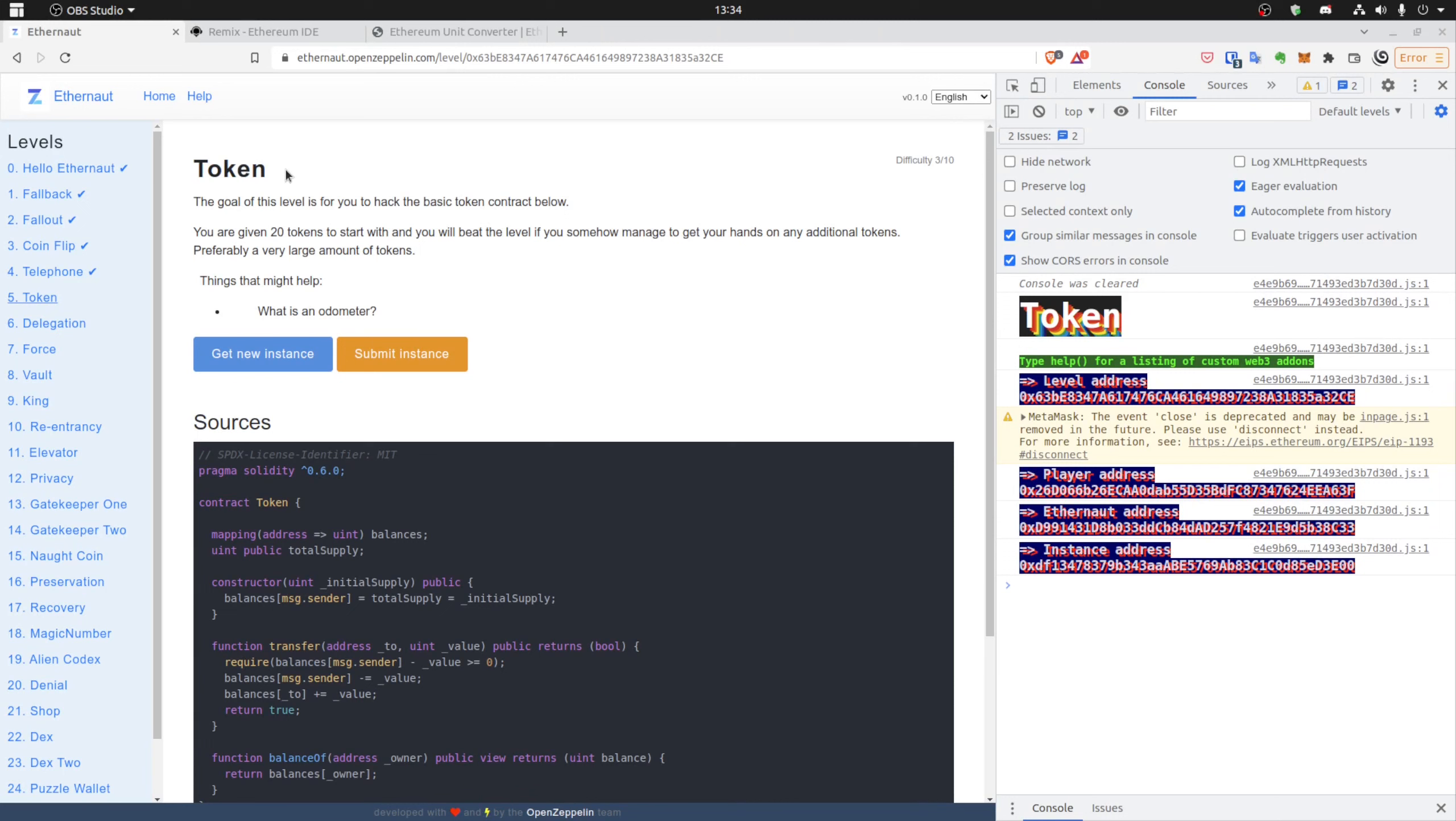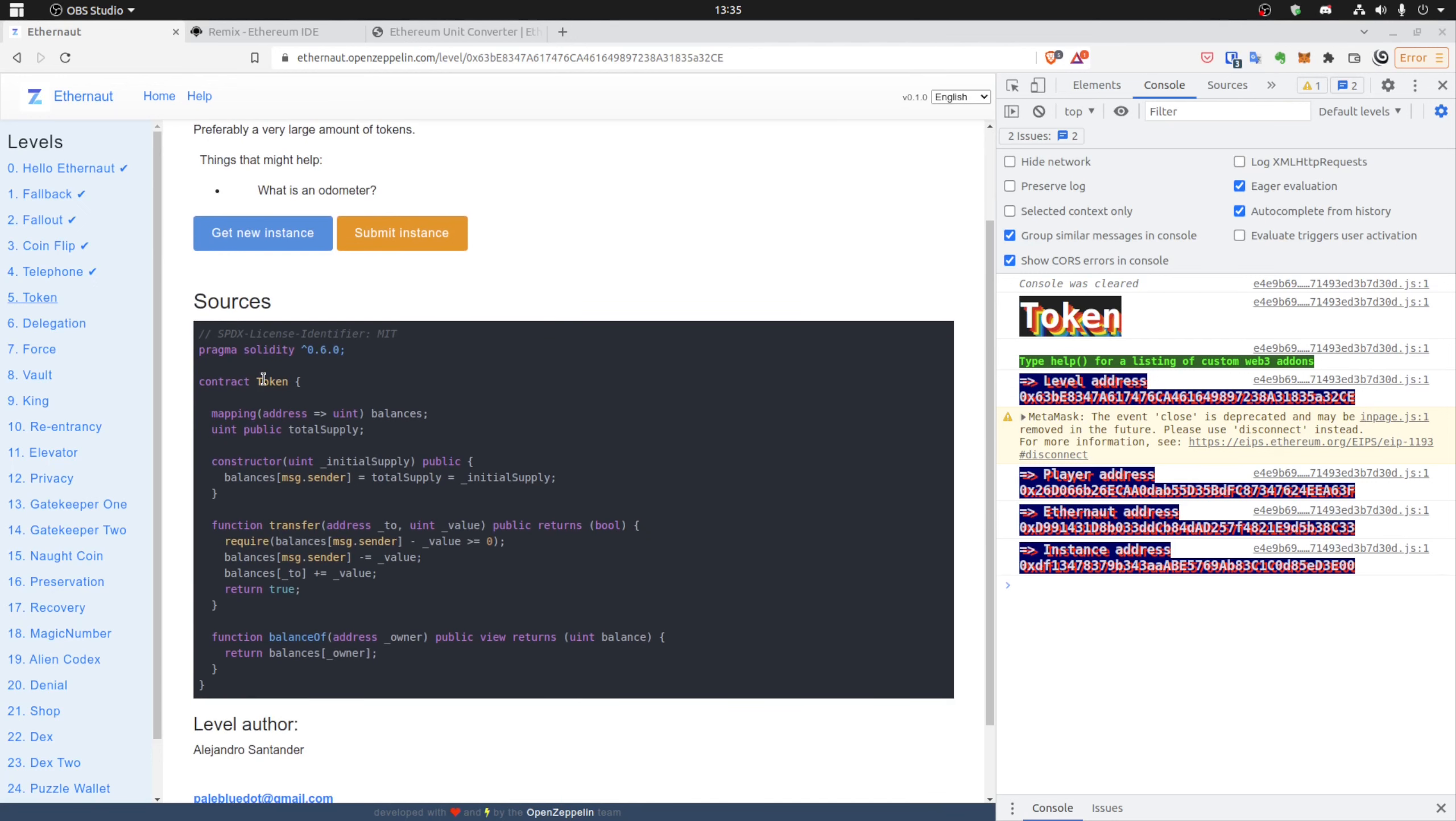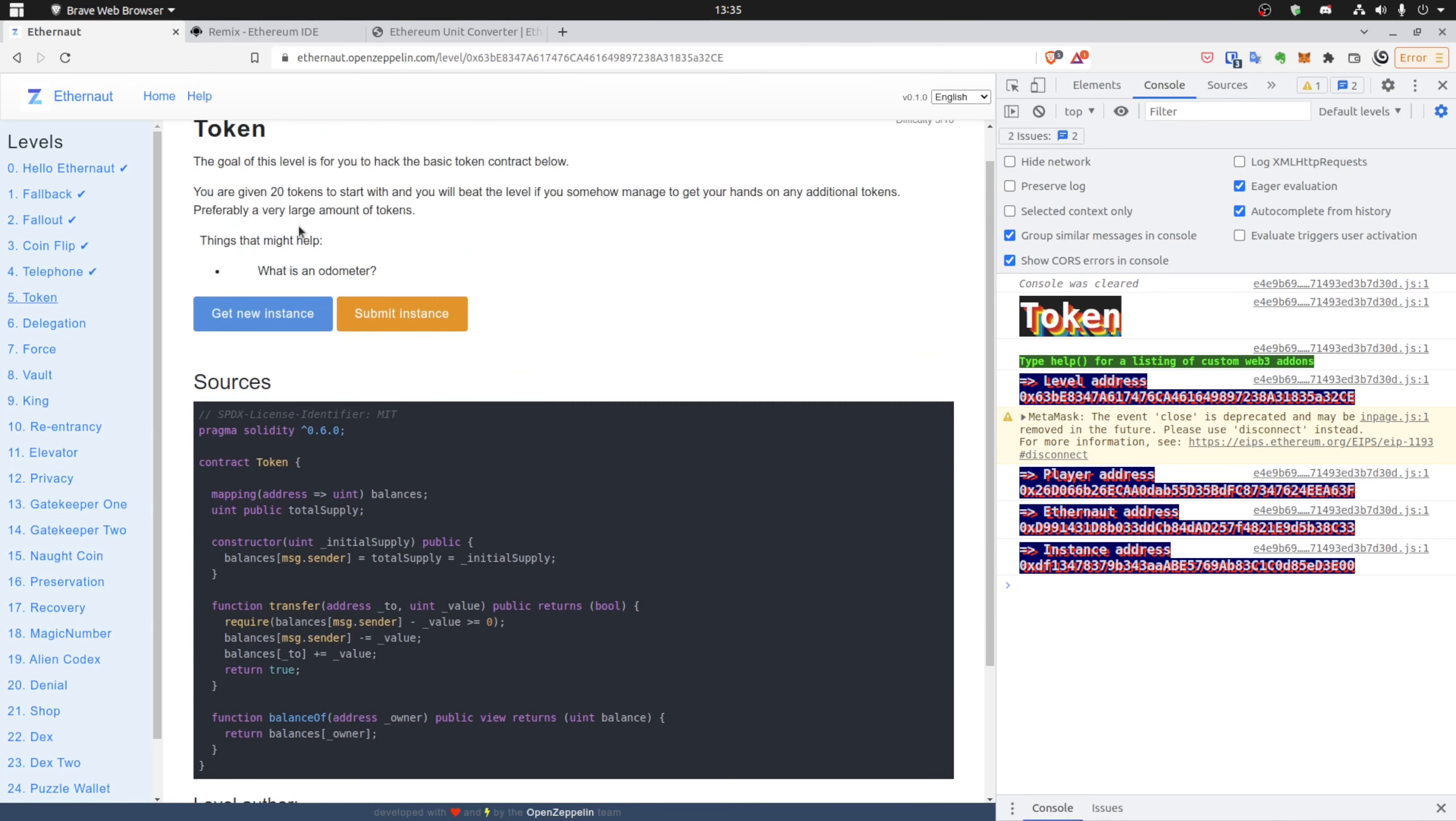Hi, today we are solving the token puzzle and we'll learn a bit about SafeMath. As you can see, we start with 20 tokens and the contract itself has the balances mapping, so it also has the balance of function. When we look for our own address, it will probably return 20 like in the description.